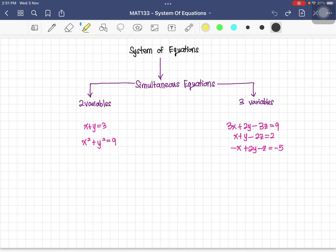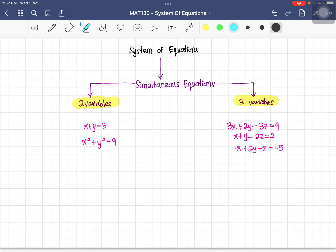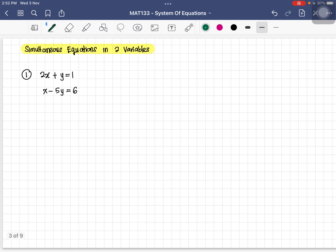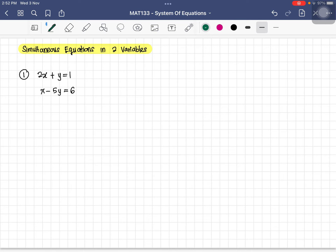For simultaneous equations, we look at equations with two variables and equations with three variables. For example, equations with two variables have x and y, while equations with three variables have x, y, and z. Today we will focus on the simultaneous equations in two variables.